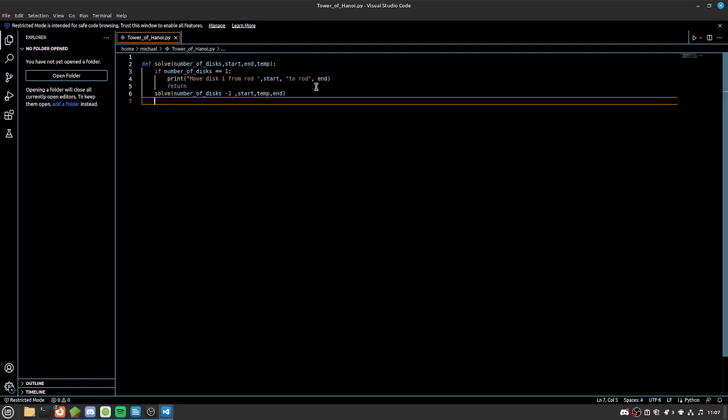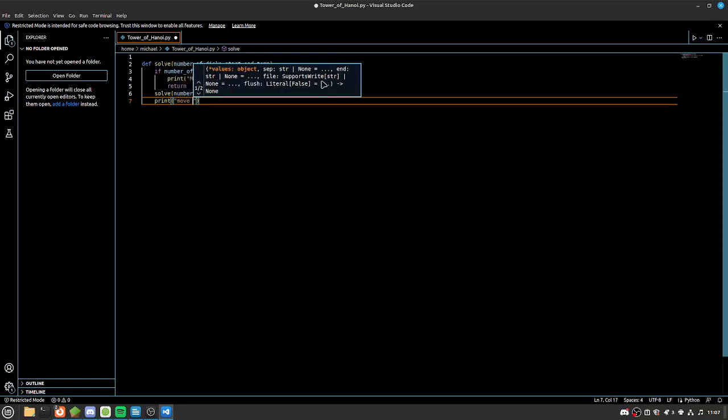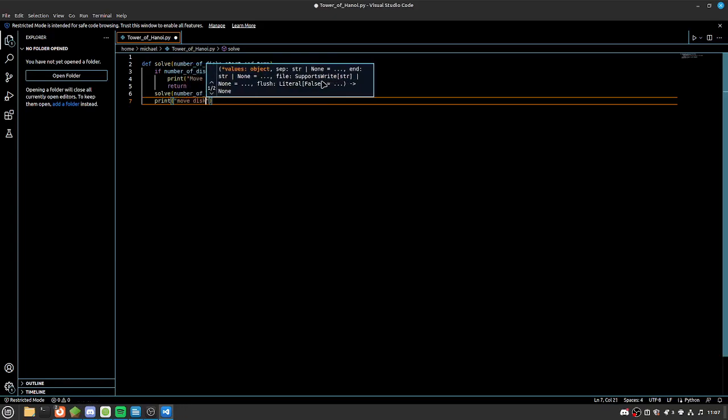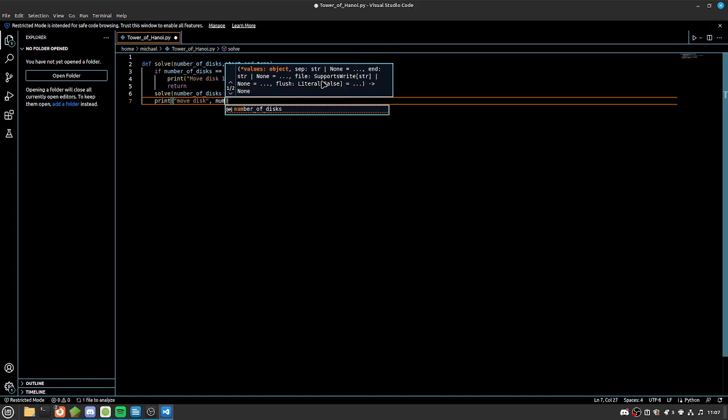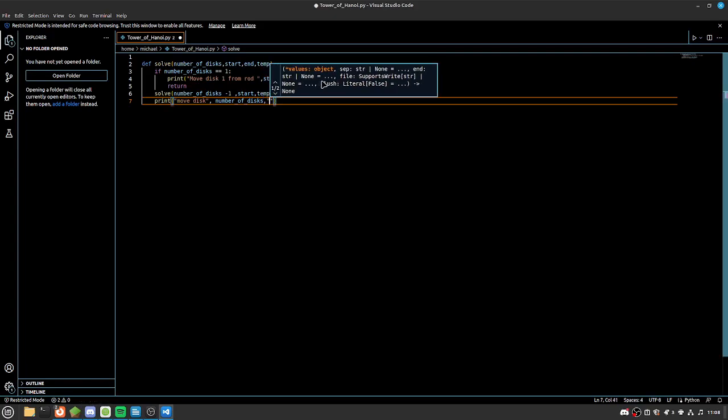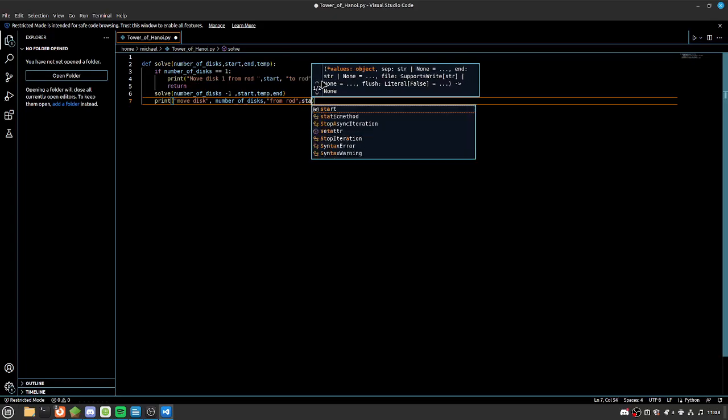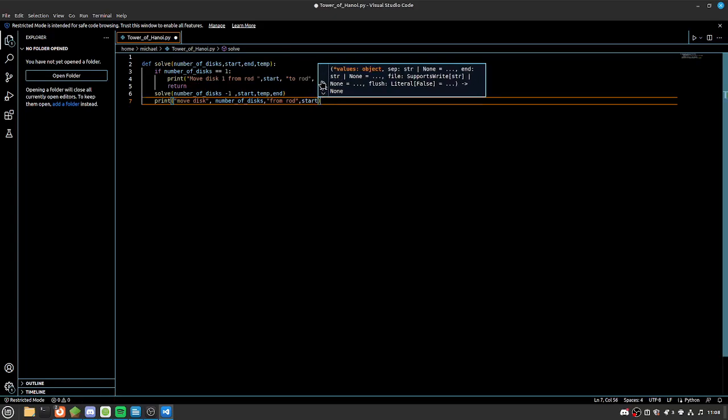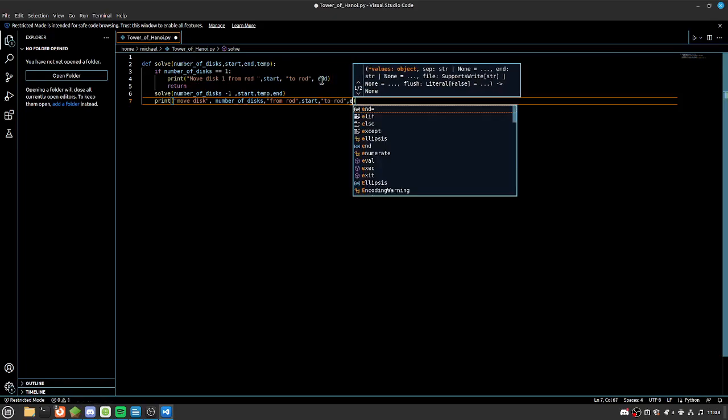And now we're going to print because we're going to want to see what we're doing. Move disk, and then we want to do number of disk, from rod, and then we want to do start like we did at the top, and then to rod, and end.